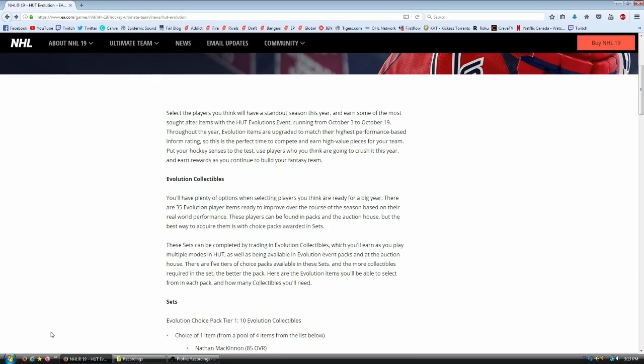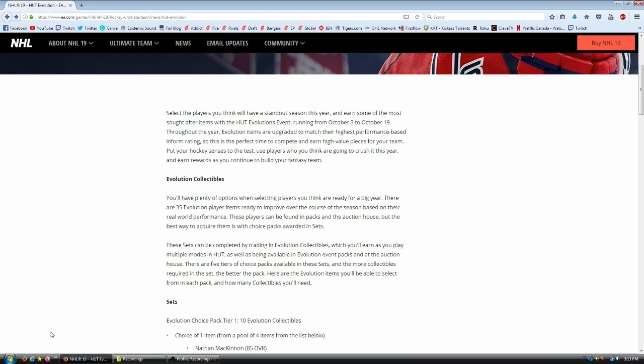Now, there are potentially going to be more events like this. Now, there's a lot of players missing, and a lot of players that people are going to want. Like I said, Crosby, Ovi, Stamkos, McDavid, they may or may not get cards. I do not know. I have not heard a thing about this. But right now, from October 3rd to October 19th, this is what we got. This is the only Hut event that I know about for Hut Evolutions. This is all I know right now.